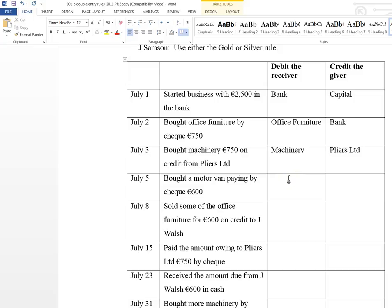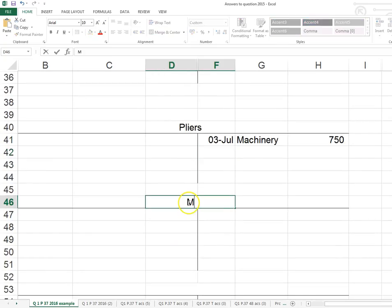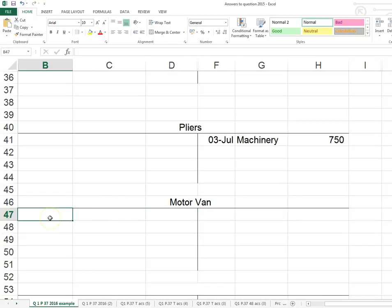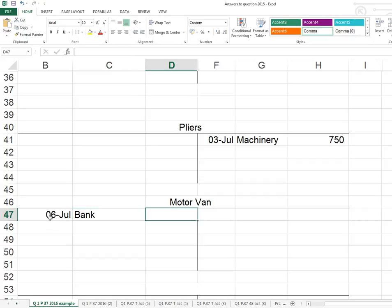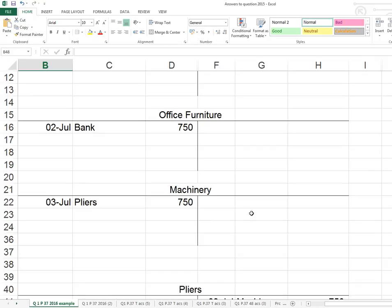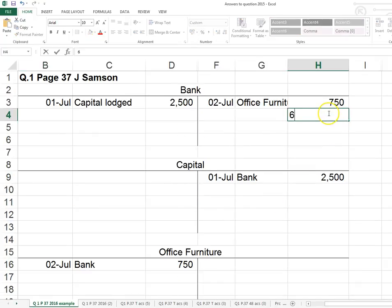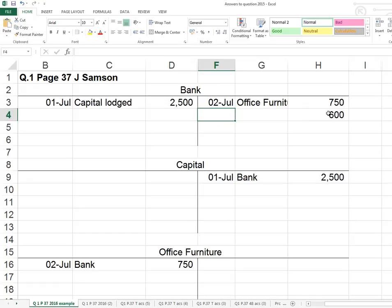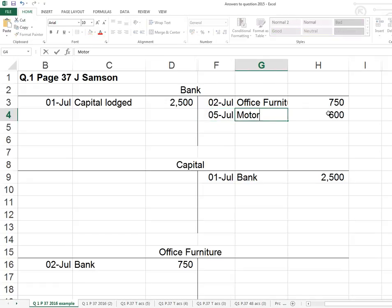Next: bought a motor van, paid by cheque. Bank is normally the easiest — a cheque means money going out of the bank, so bank is the giver. The business is receiving a motor van so motor van is debited. It's £600 on the 5th of July. We open a motor van account, debit £600, description 'bank'. Then in the bank account we record a credit of £600 on the 5th of July, description 'motor van'.